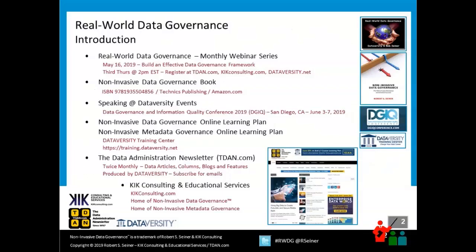As I get started, I always like to share some of the ways I'm going to be involved in the data governance industry. The monthly webinar series continues — next month we'll be talking about building an effective data governance framework. There's also the Non-Invasive Data Governance book. I'll be speaking at the Data Governance Information Quality Conference in early June and the Data Architecture Summit in October. I also want to highlight two online learning plans available through Dataversity: one focuses on non-invasive data governance, and the second, introduced at the beginning of the year, focuses on non-invasive metadata governance. And there's always the Data Administration Newsletter and KIK Consulting, which I consider the home of non-invasive data governance.